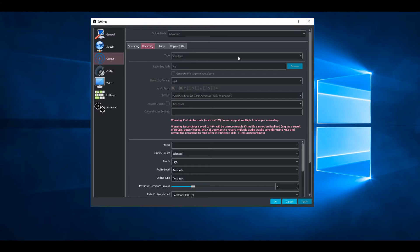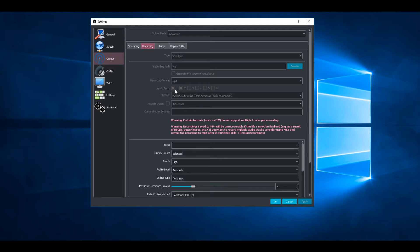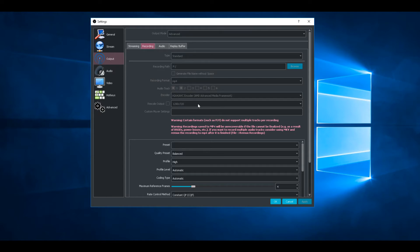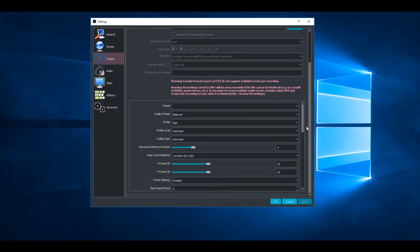Change your recording path to a different hard drive than what Windows is on or your game. Make sure to use your audio tracks. Third, encoder - change this to AMD Advanced Media Framework. Rescale output you can change it to 720p if you want, but these are the more important settings.